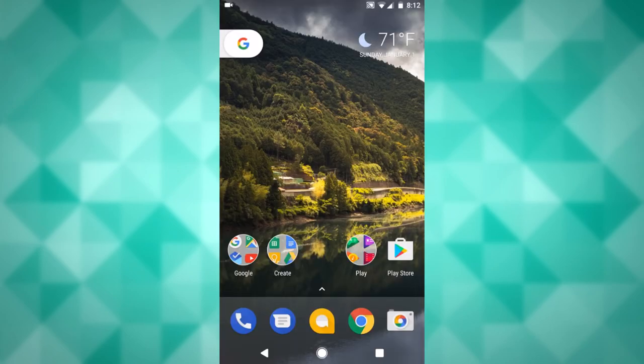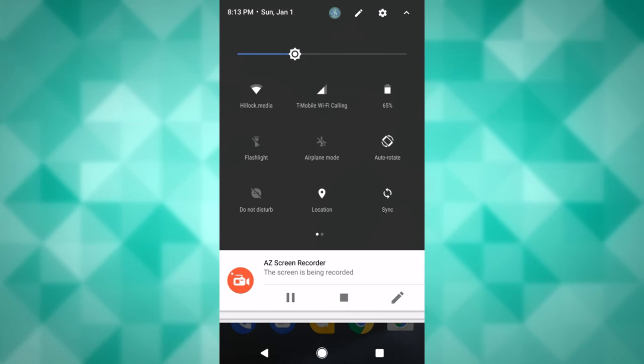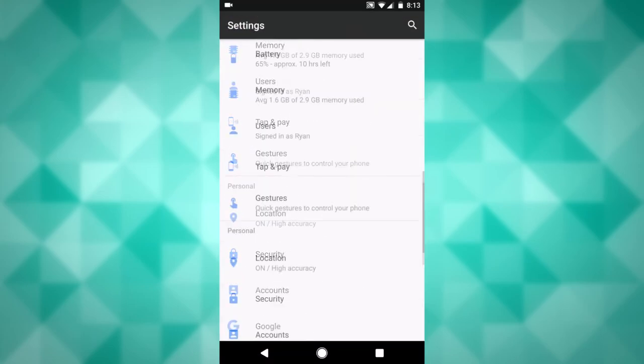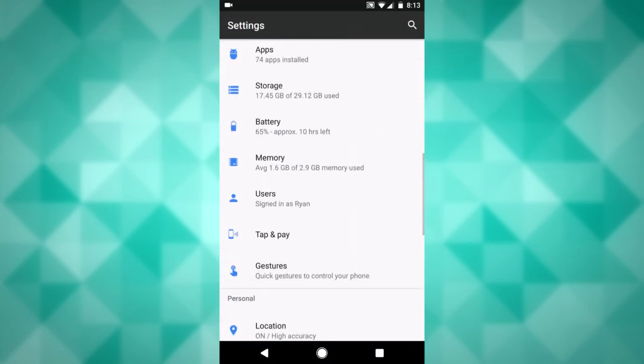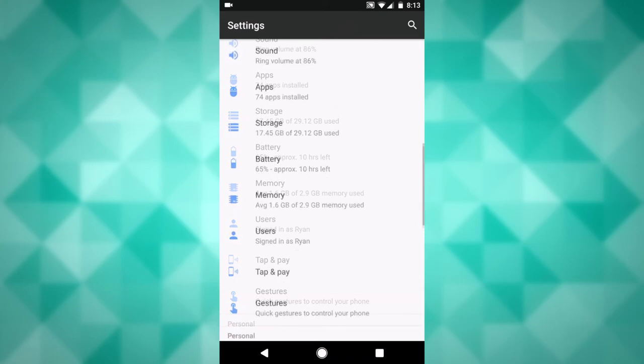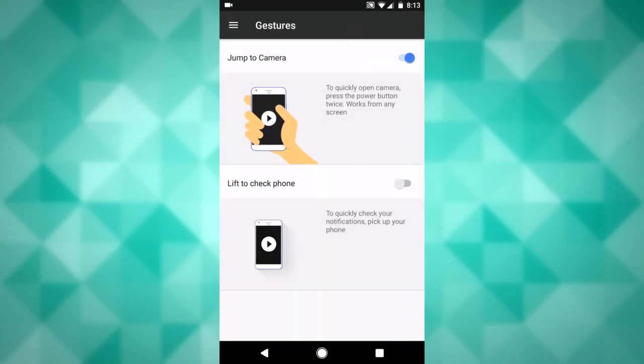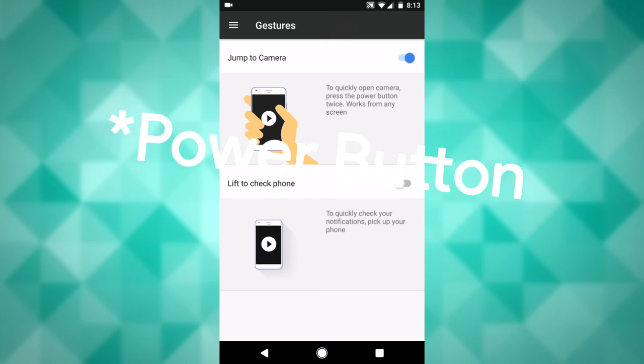So the next thing would be Gestures. On the official update it will be called Moves, but it's called Gestures here. It is right under the Tap and Pay spot in Settings. So you hit Gestures. You have two things right here. One is to jump the camera. So if I were to double tap on my Home button two times, my phone will vibrate and it will open the camera right away.